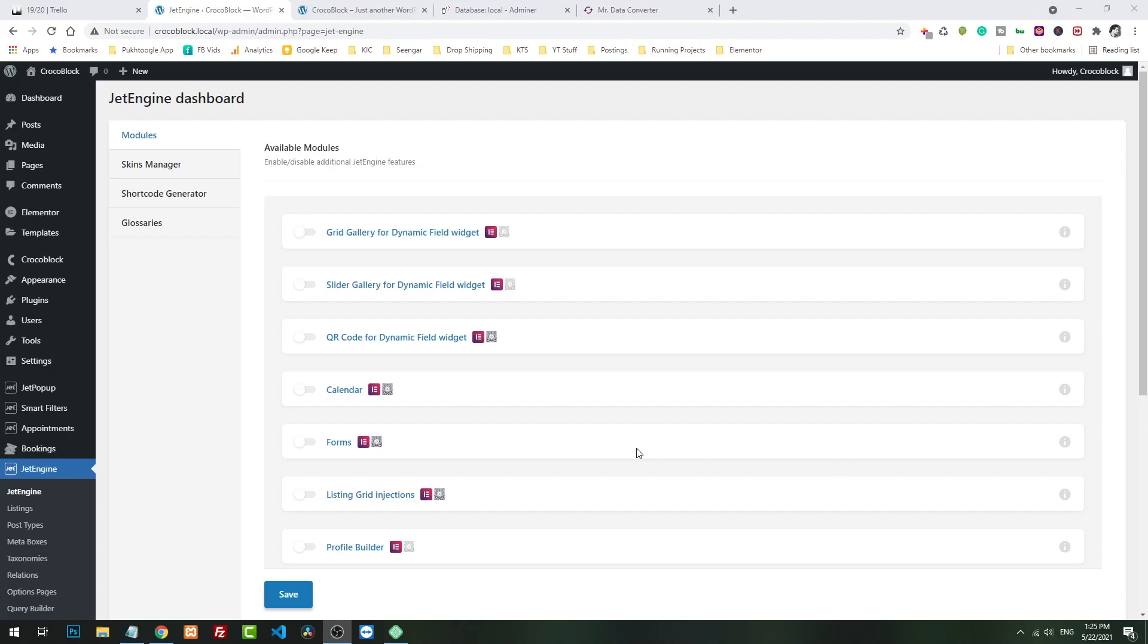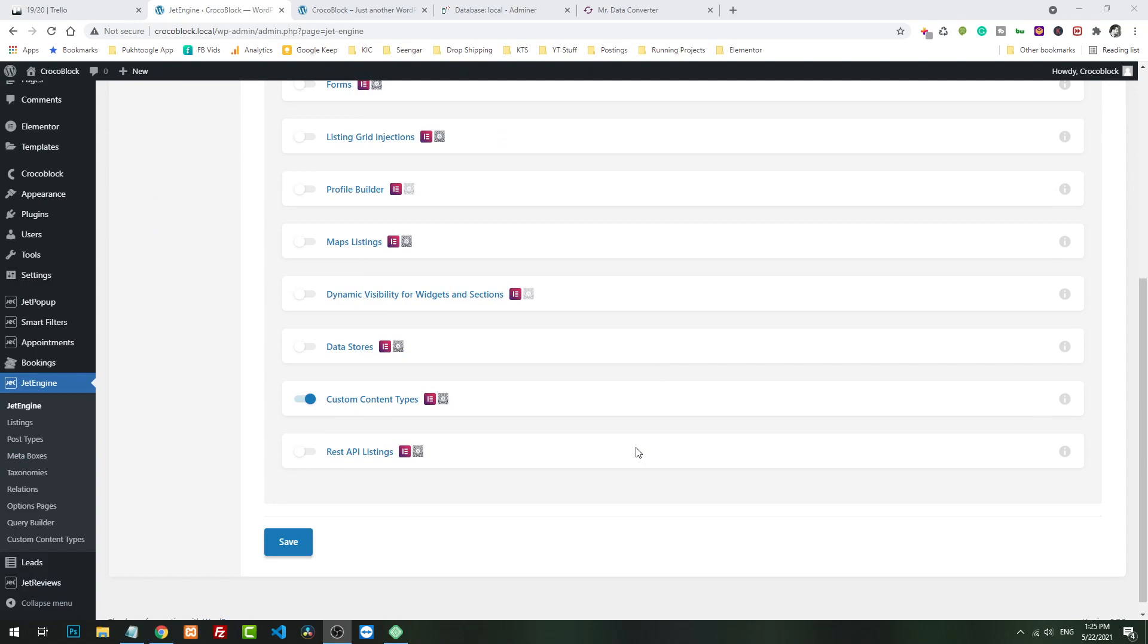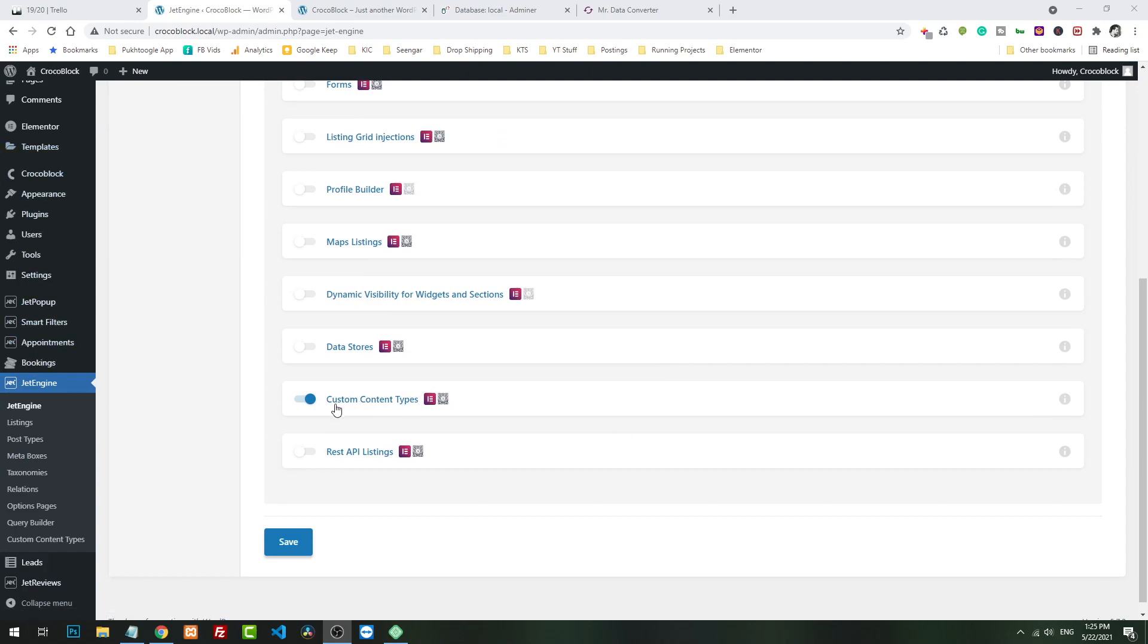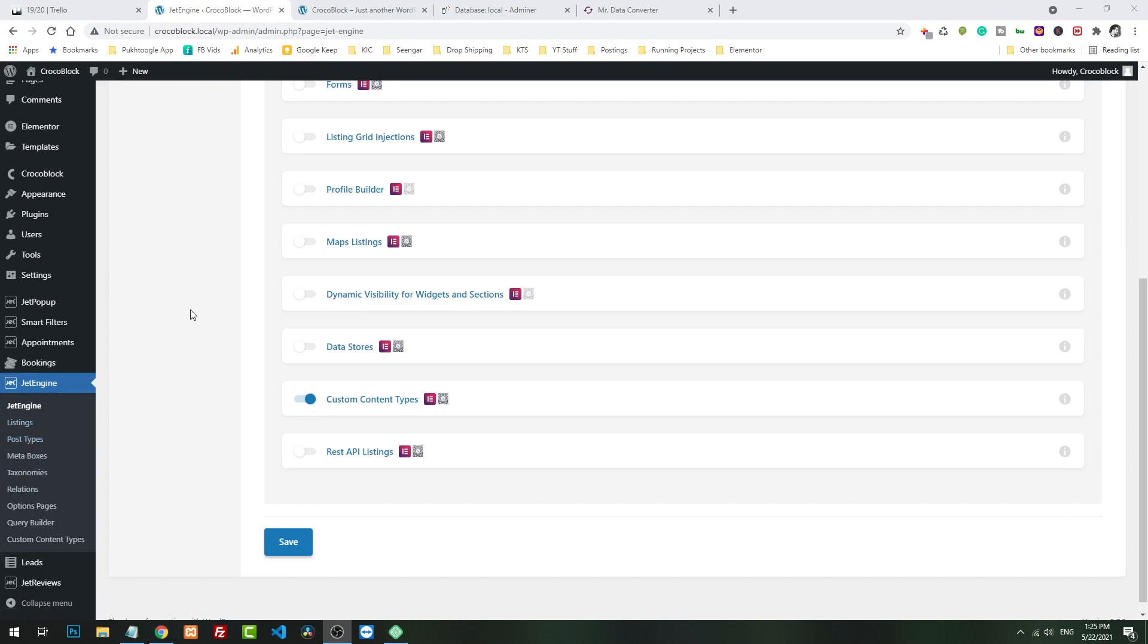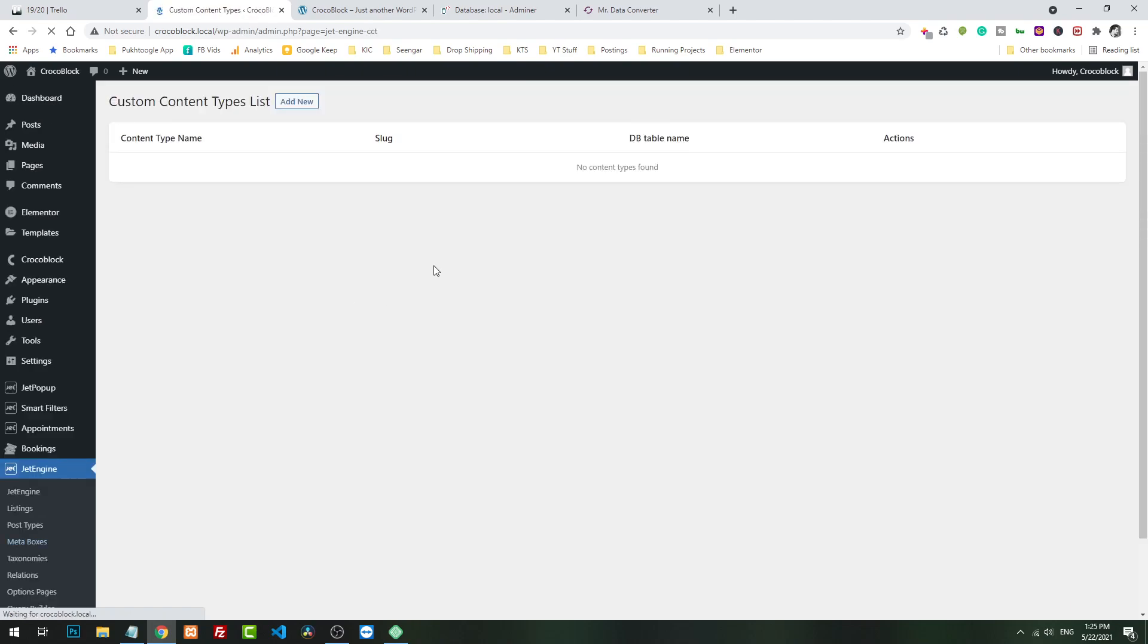Hello everyone, my name is Abdul Muxit and today I want to show you how you can import multiple or bulk data into JetEngine CCT custom content type. Right now they don't have any option from the Crocoblock site, but you can do it by yourself manually.